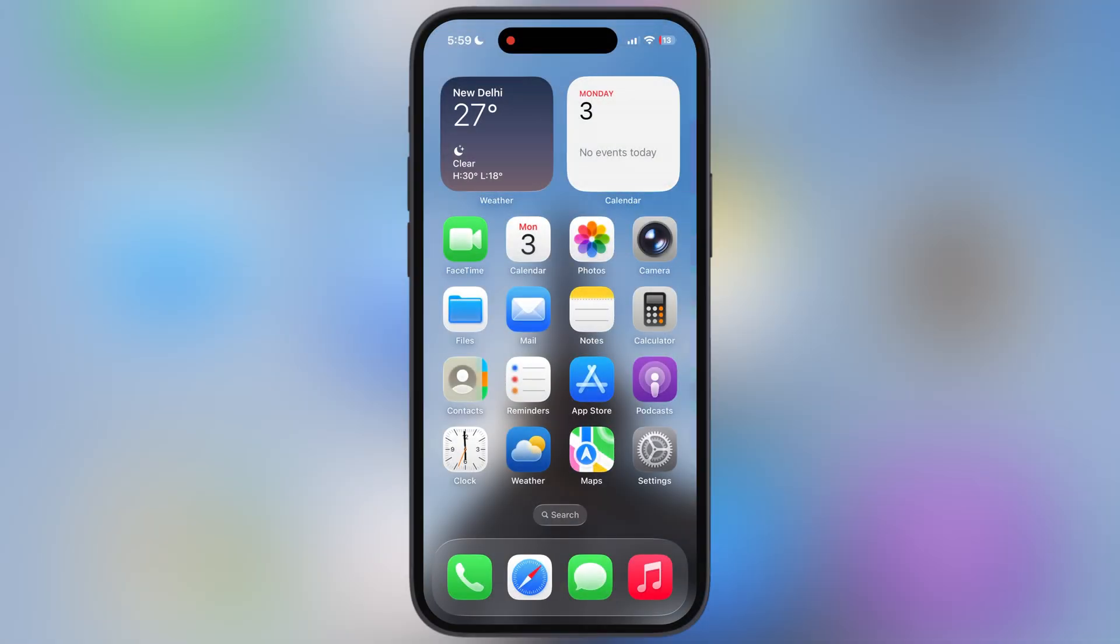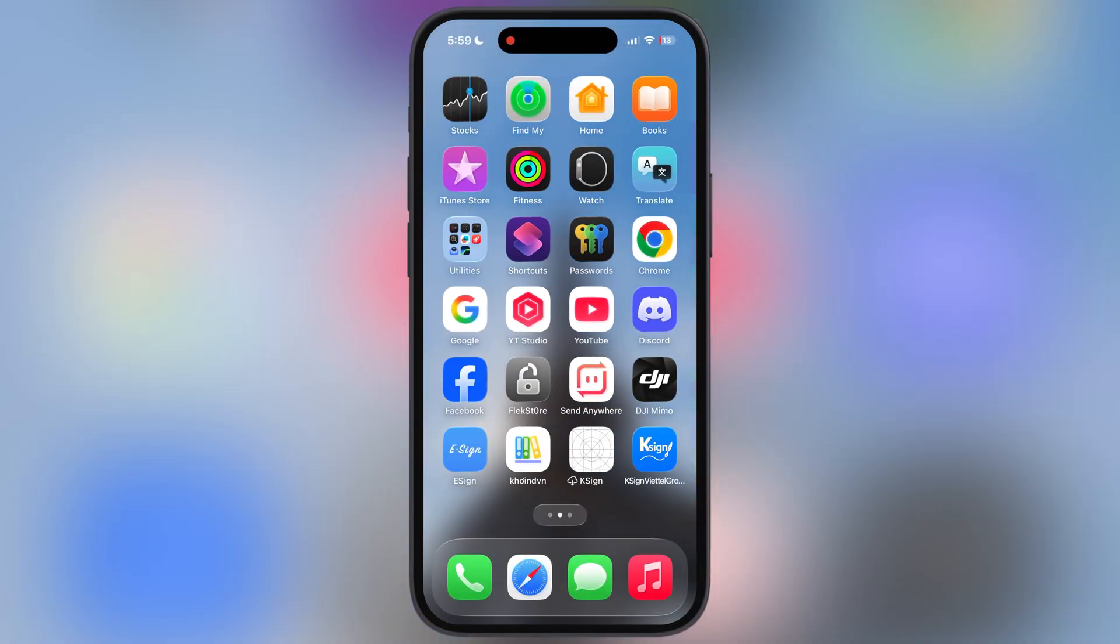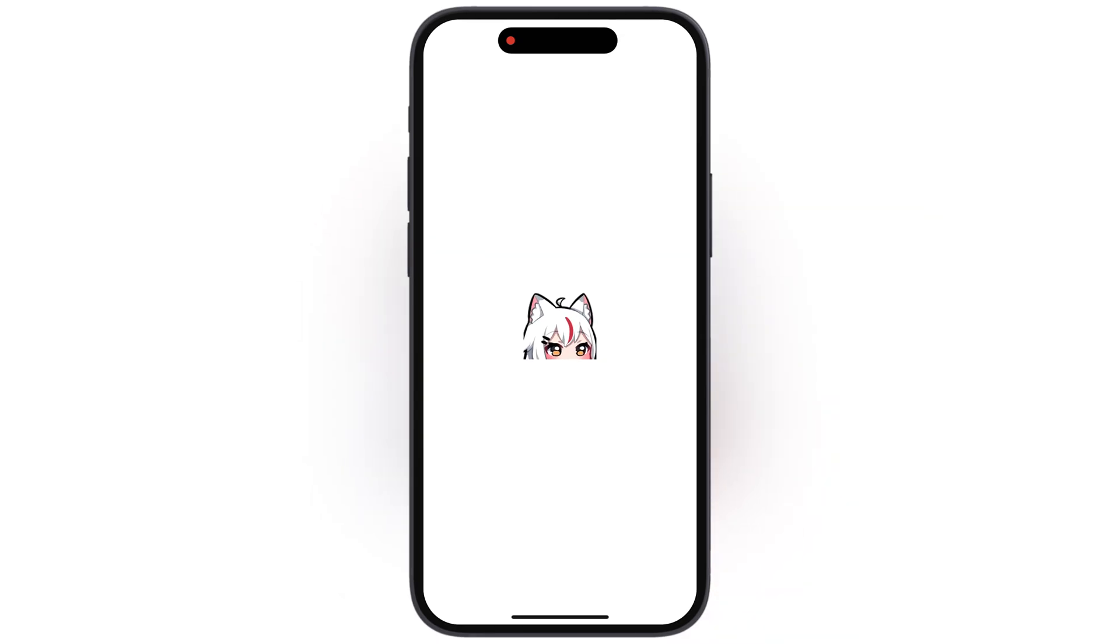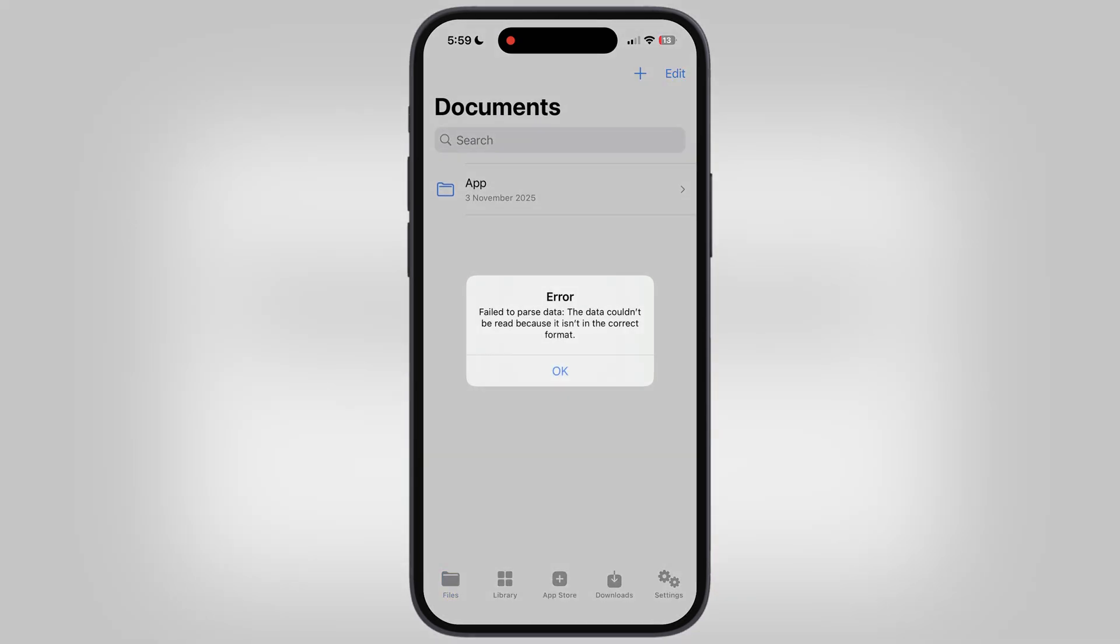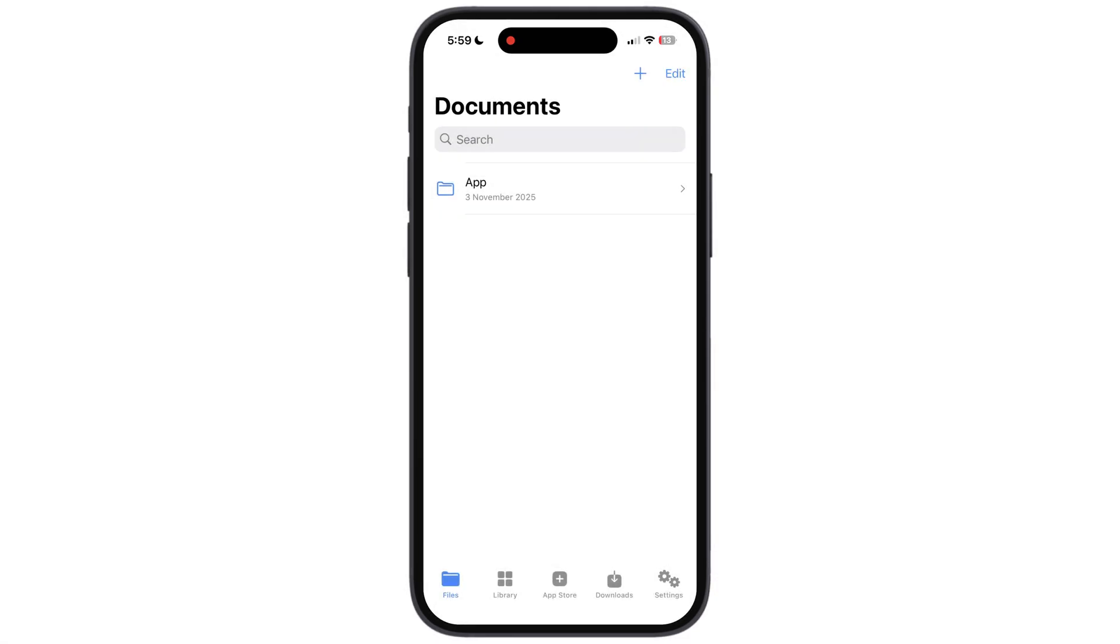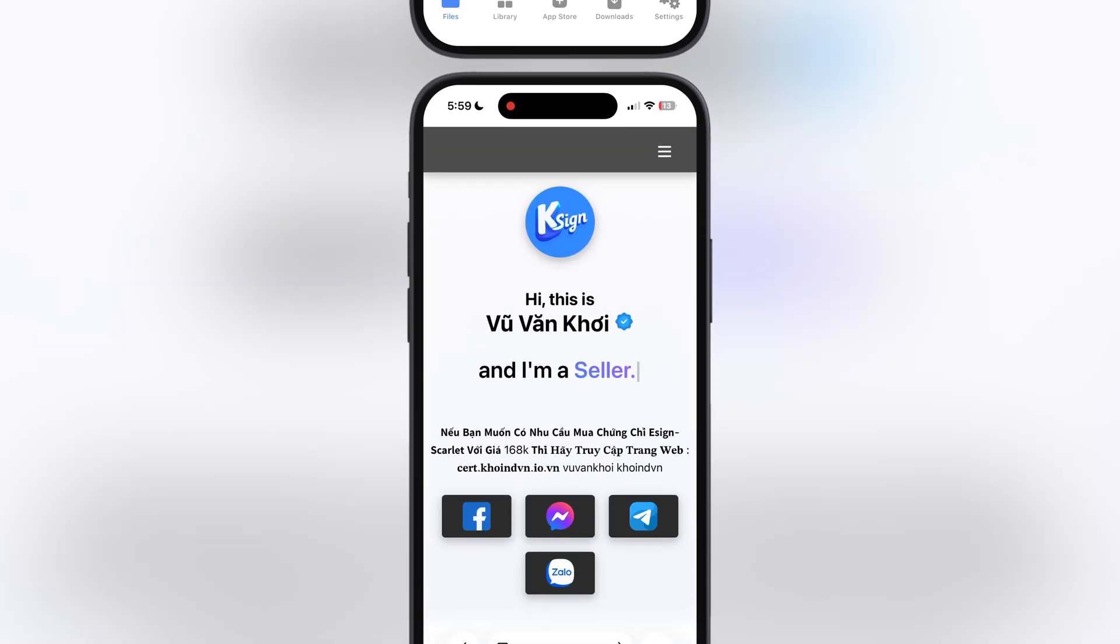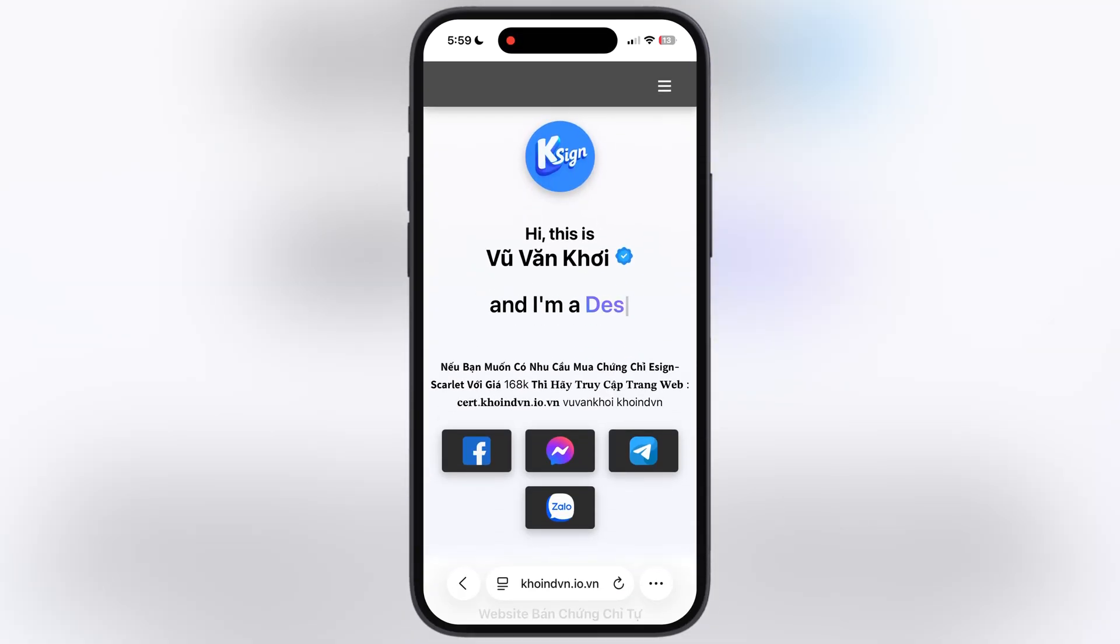After restart you are all set to open the K-Sign app. Right now K-Sign is not able to install IPA files, as we have to import enterprise certificate into it. To download the certificate,